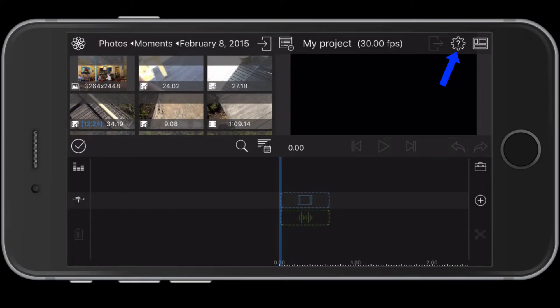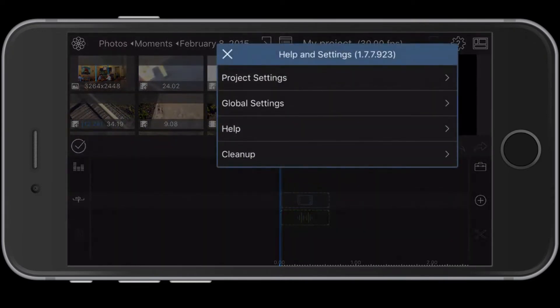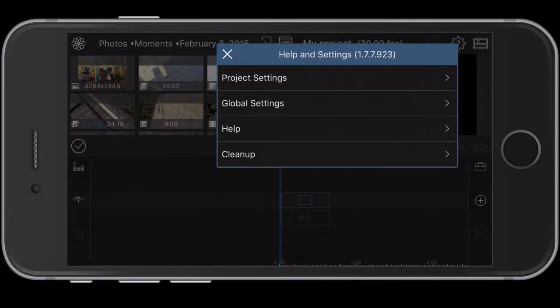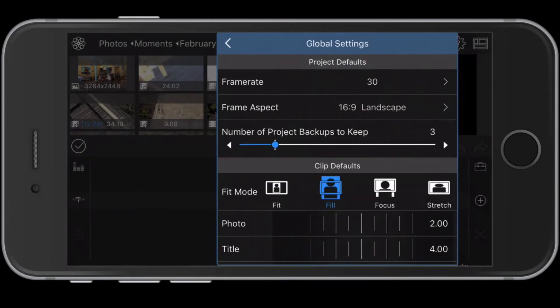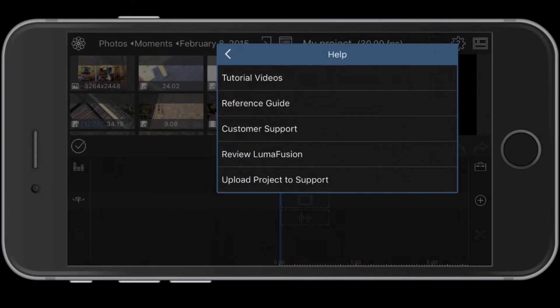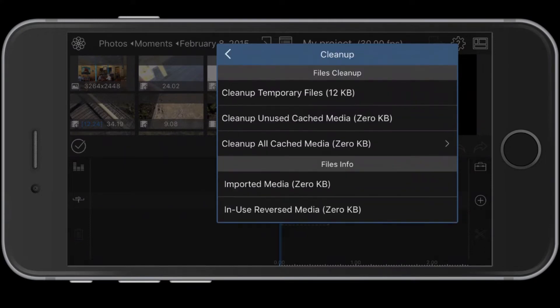To the left of the layout button is help and settings. Under project settings, you can alter the frame rate, aspect ratio, and other features. Under global settings, you can modify various defaults such as fitting imported clips and photos. Under help, you will find tutorials and guides to using the app. Under cleanup, you can adjust defaults for handling your files.